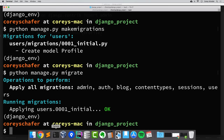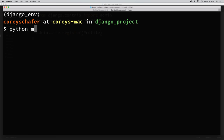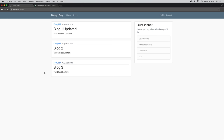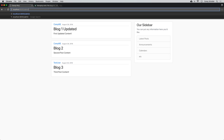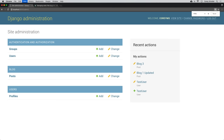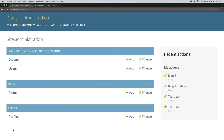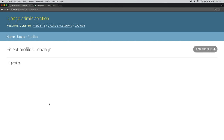Now let's run our development server and log in and try to add a profile picture for one of our users. I'll say: python manage.py runserver. Then let's go to the admin page at forward slash admin. Here on the admin page, we can see that we have a section for profiles. If I click on profiles, we can see that there are currently zero profiles — the users we've already created don't have profiles yet.